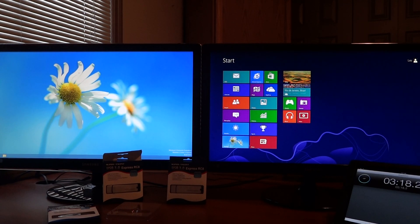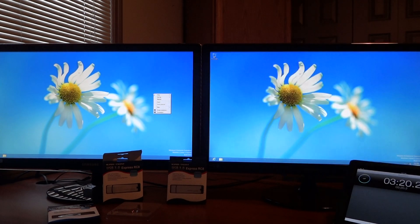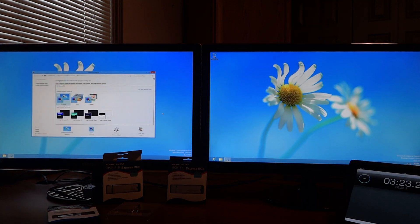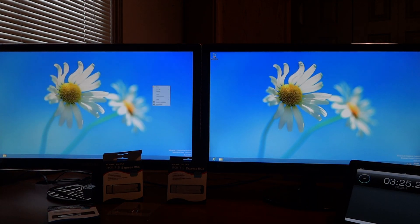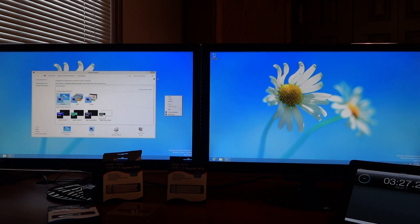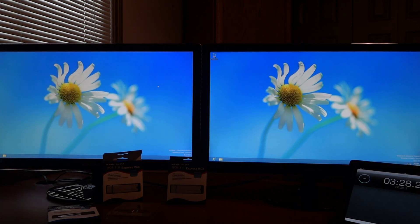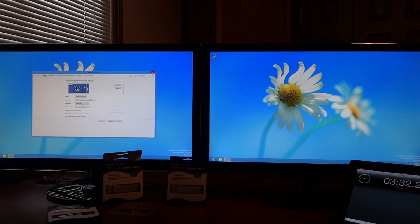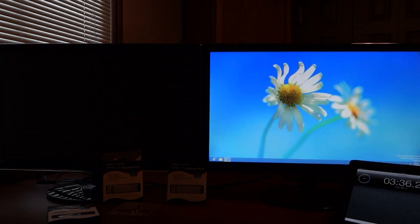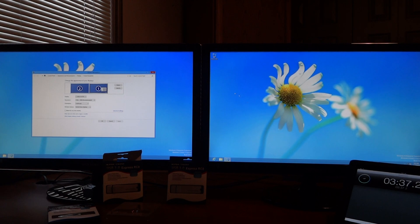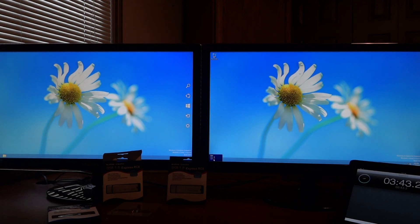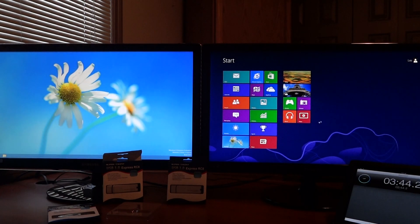And then we have the Metro screen on the right. We can personalize and move things around. We can change the screens around. There we go. Apply. Now I'm actually seeing the mouse move back and forth. Let's get back to our Metro screen.